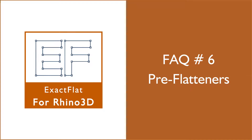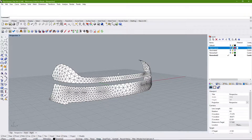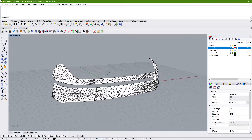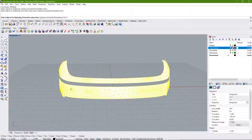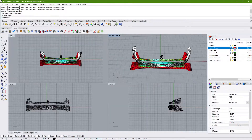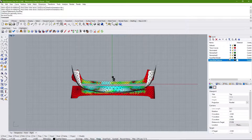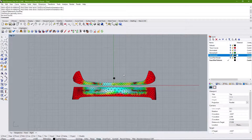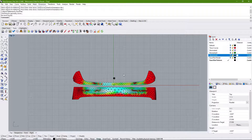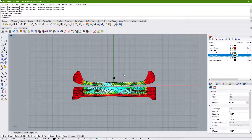Hello everyone and welcome to this recording. Today we will be looking at the ExactFlat pre-flattener commands. The exact flat pre-flatteners are the first stage of flattening for ExactFlat for Rhino, with the second stage being the ExactFlat optimizer. The pre-flatteners are characterized by their very fast flattening, but they produce unoptimized flat patterns.